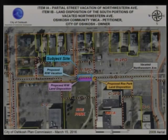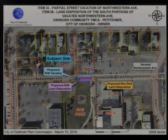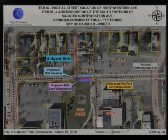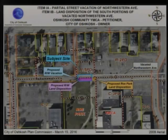We're going to have David present these items together. We can vote on them separately if you'd like. Item 1A is partial street vacation of Northwestern Avenue, located adjacent to 324 Washington Avenue. Item 1B is land disposition of the south portions of vacated Northwestern Avenue. Thank you, Mr. Chairman. You're welcome, sir.